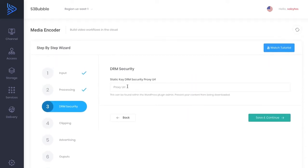So this is going to be if we're using DRM proxy security. You can grab your proxy URL through the WordPress plugin or if you're doing it manually.